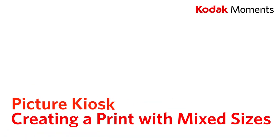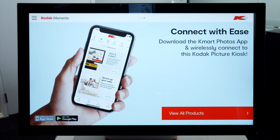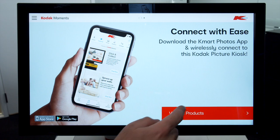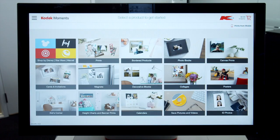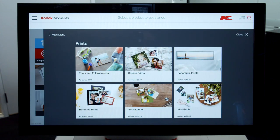This video will show you how to create a print with mixed sizes on the Kodak Moments Picture Kiosk. First, click View All Products, click Prints, then click Prints and Enlargements.